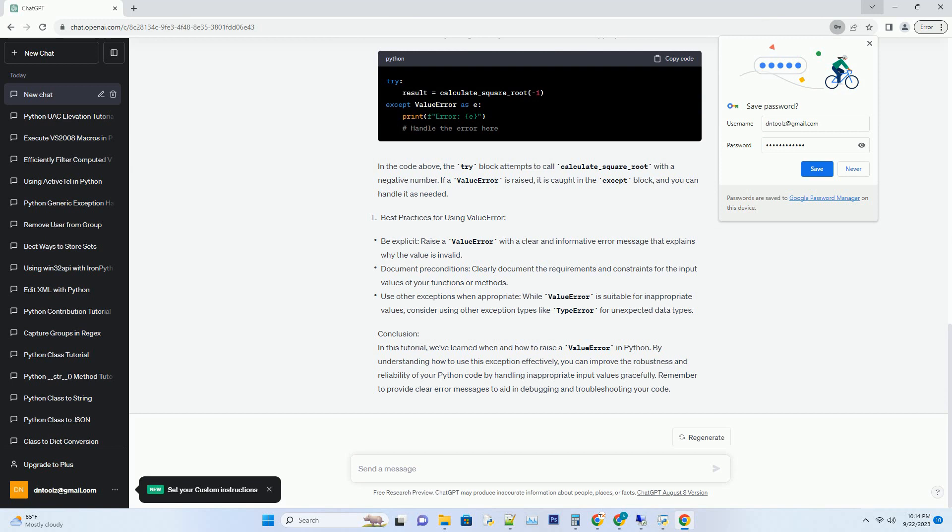Table of Contents: Understanding Value Error, When to Raise a Value Error, How to Raise a Value Error, Handling a Raised Value Error, and Best Practices for Using Value Error.